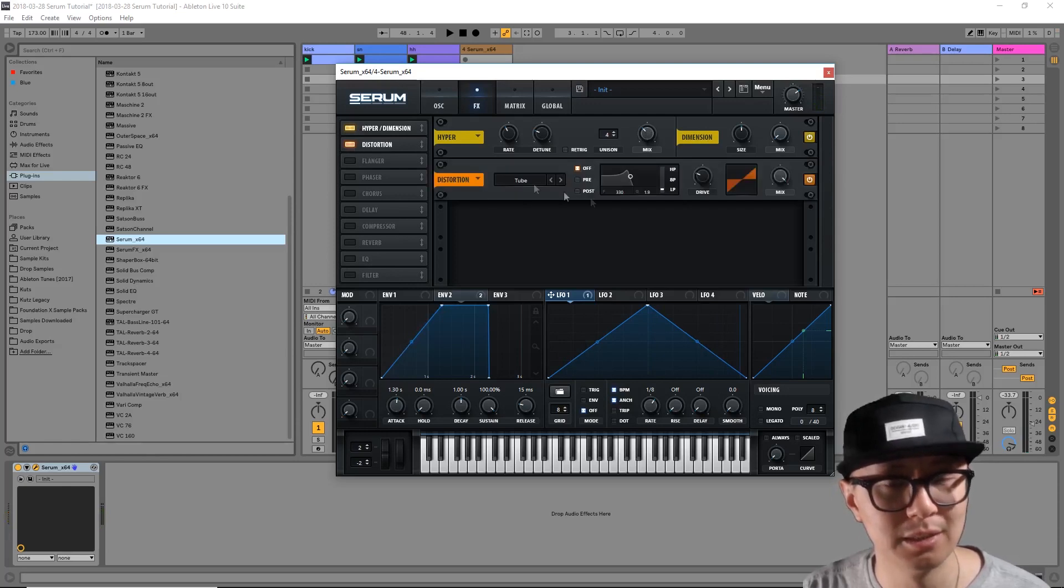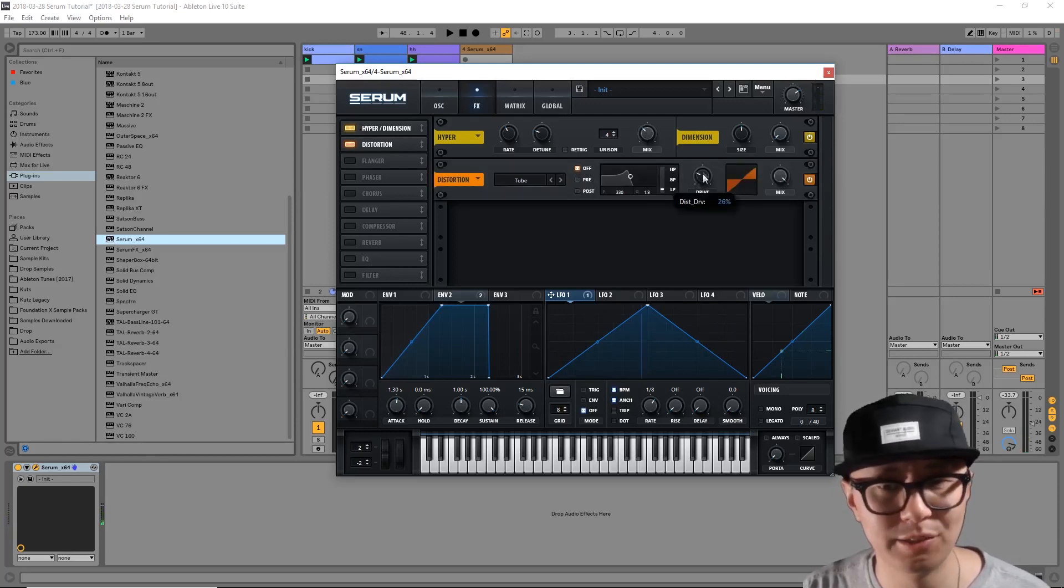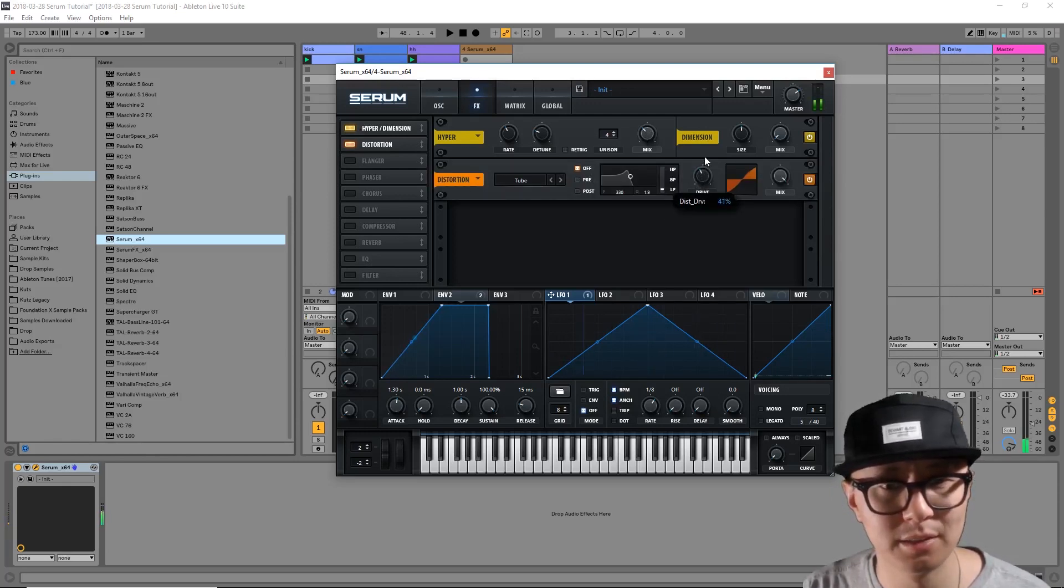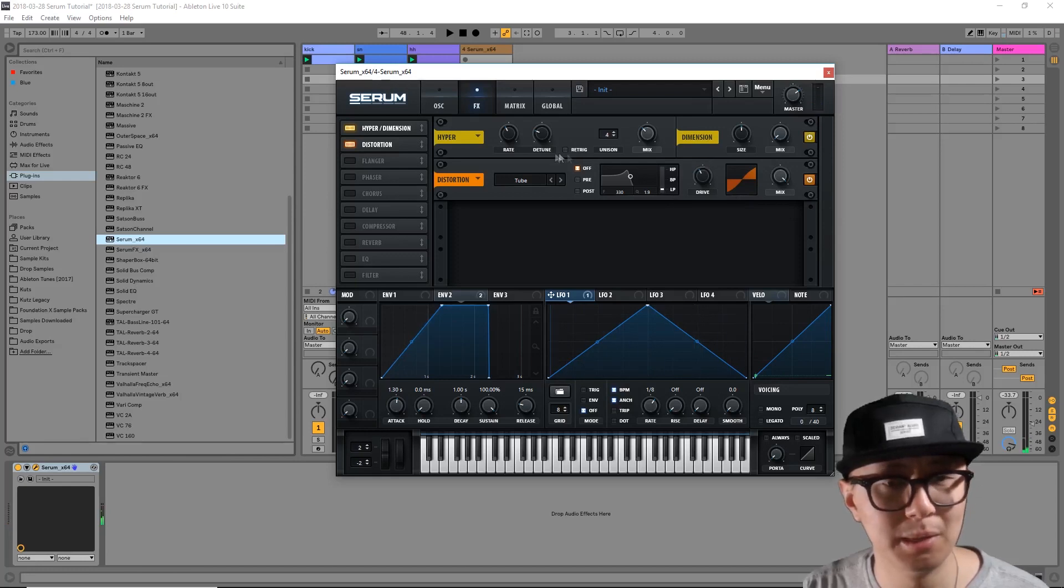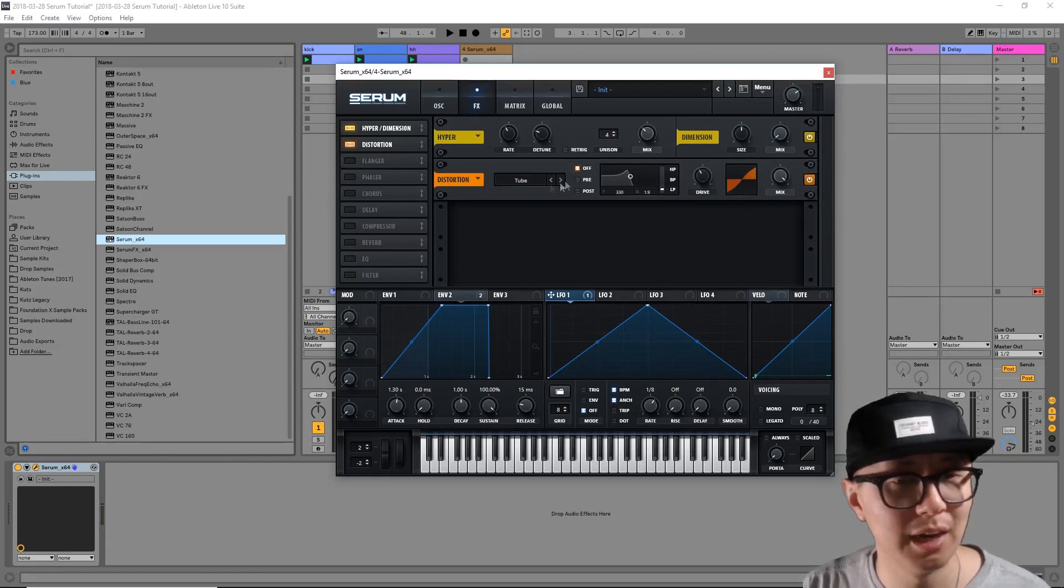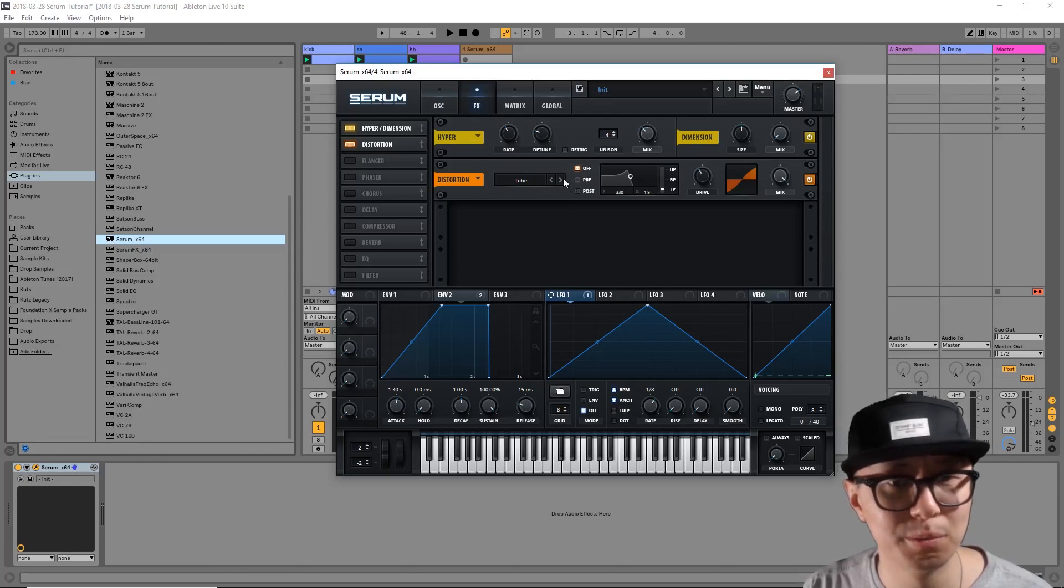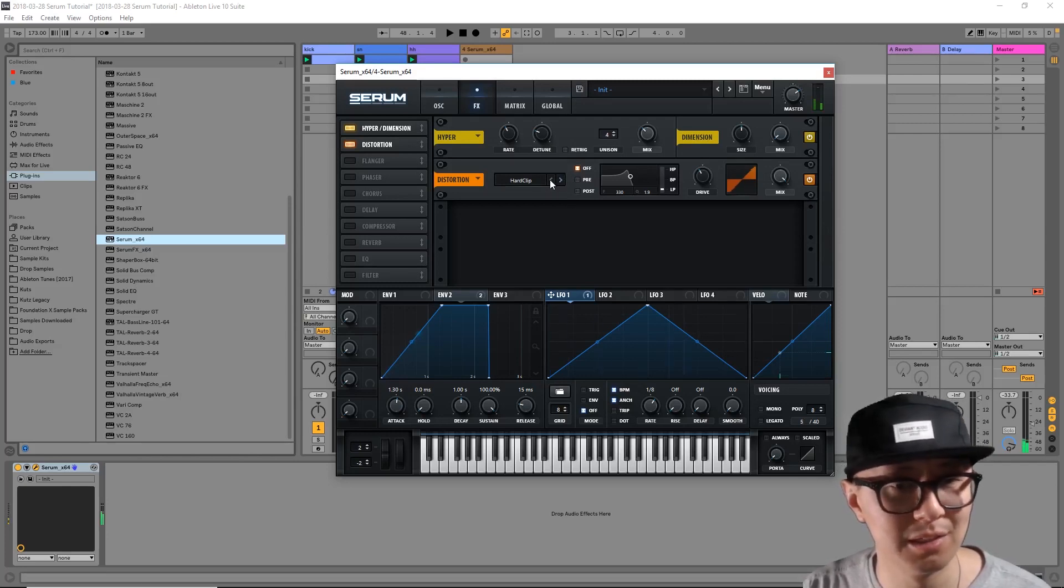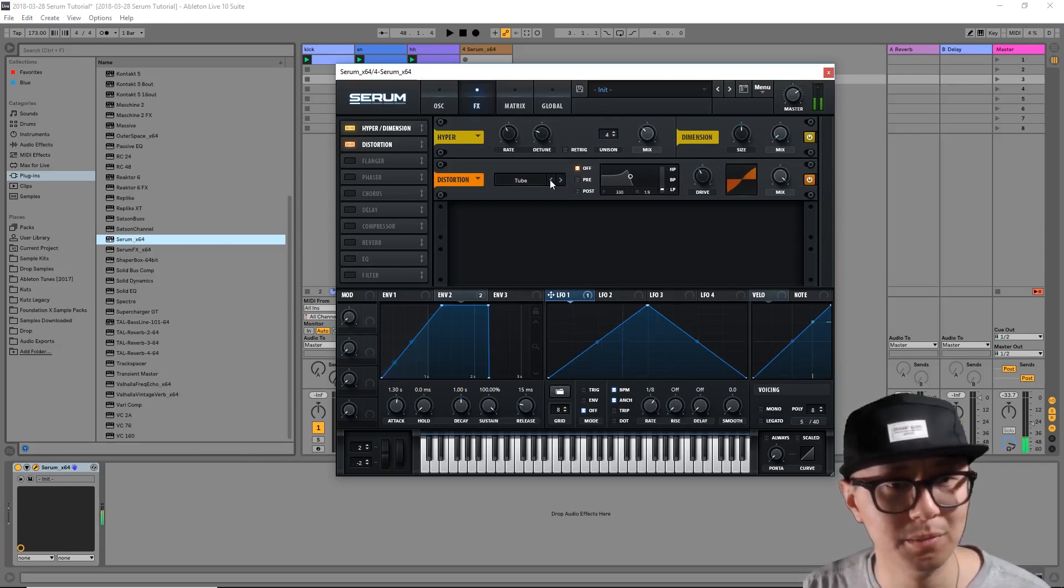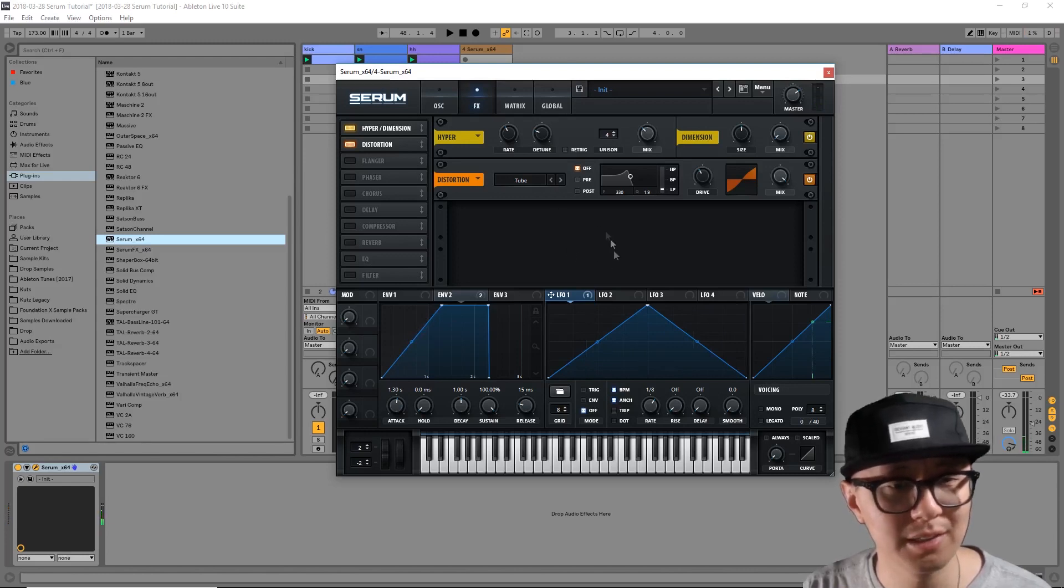I'm going to add some distortion and increase the drive here. Now there's a number of different distortion algorithms here. I like the tube one. There's a hard clip as well, but let's stick with tube.